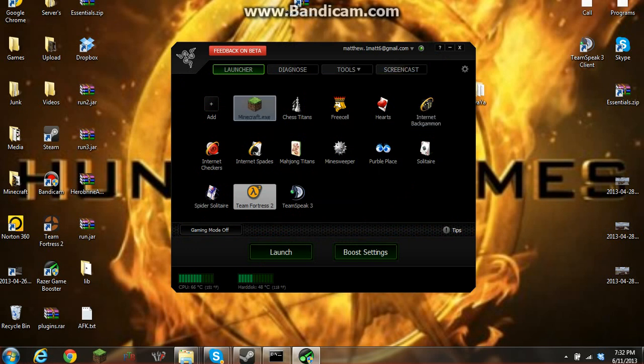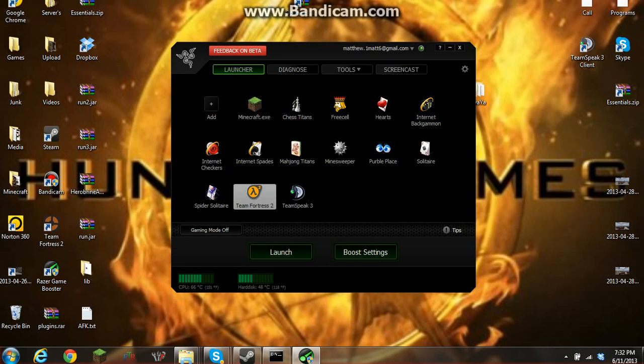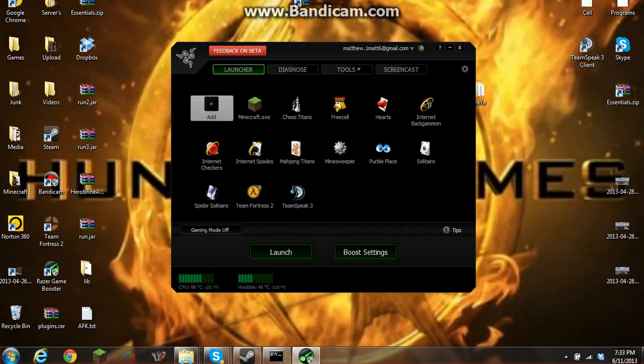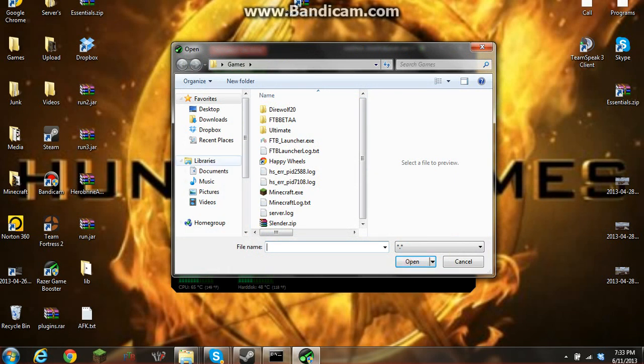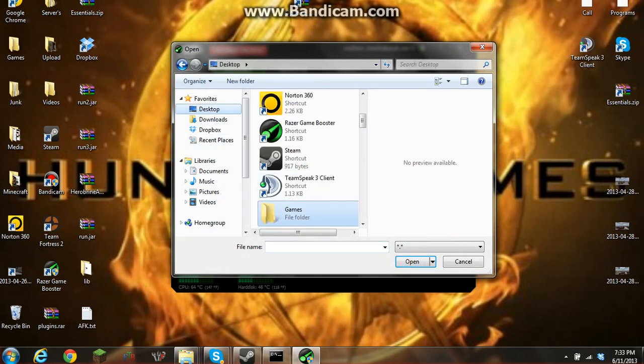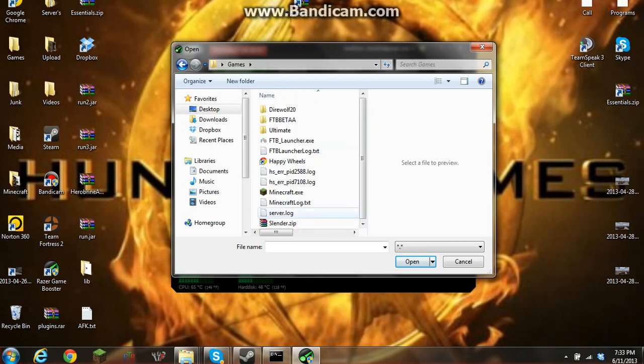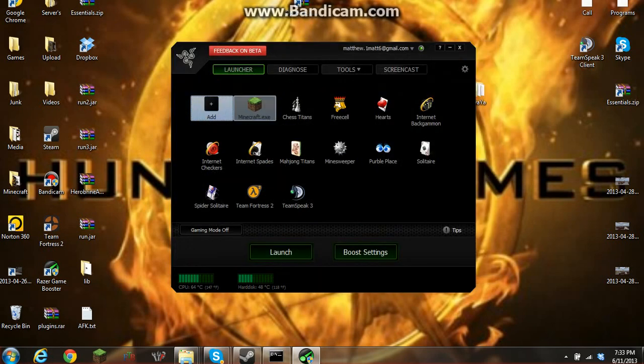Minecraft isn't going to be here normally, but what you want to do is click on Add and then search for your game. If you have Minecraft on your home screen, go to home. I would go to Games because that's where I keep all my games at, and then you go to Minecraft and open.